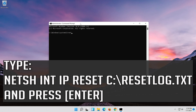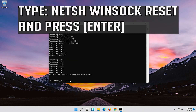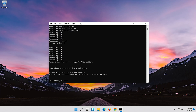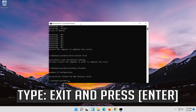Type the following command then press Enter. Now type this command and press Enter. Now type this command and press Enter. Now type this command and press Enter.